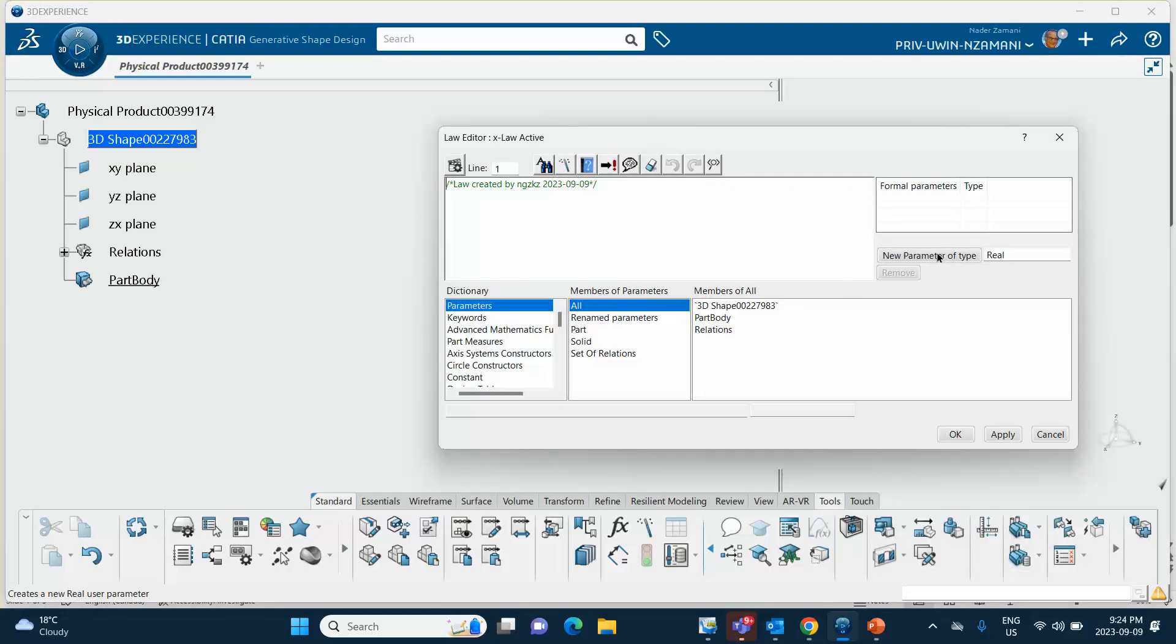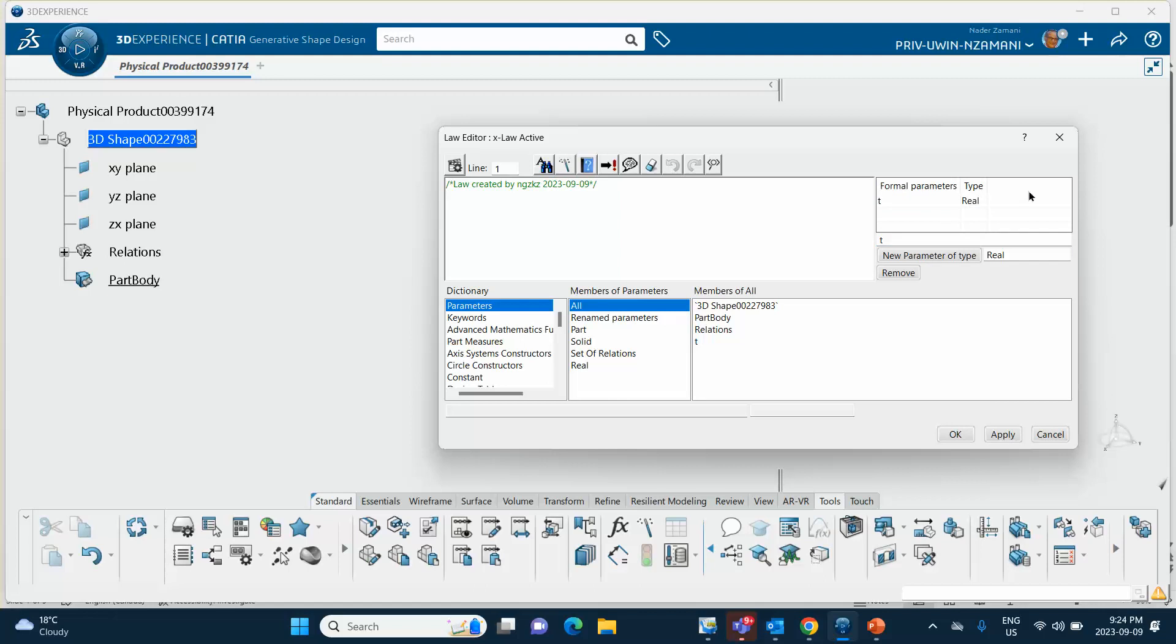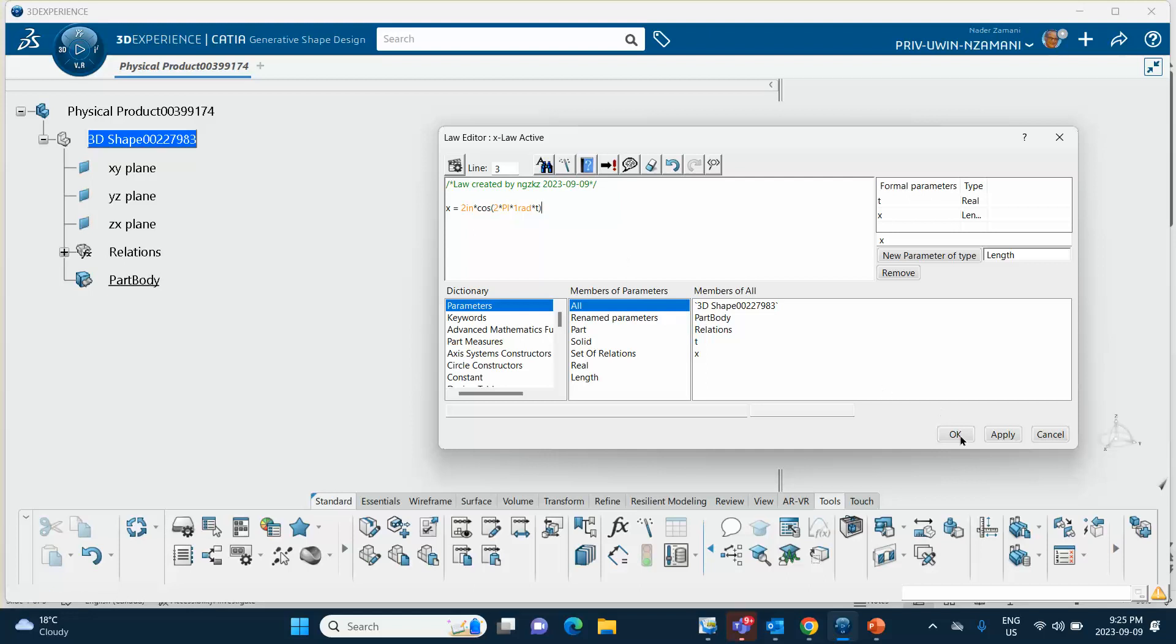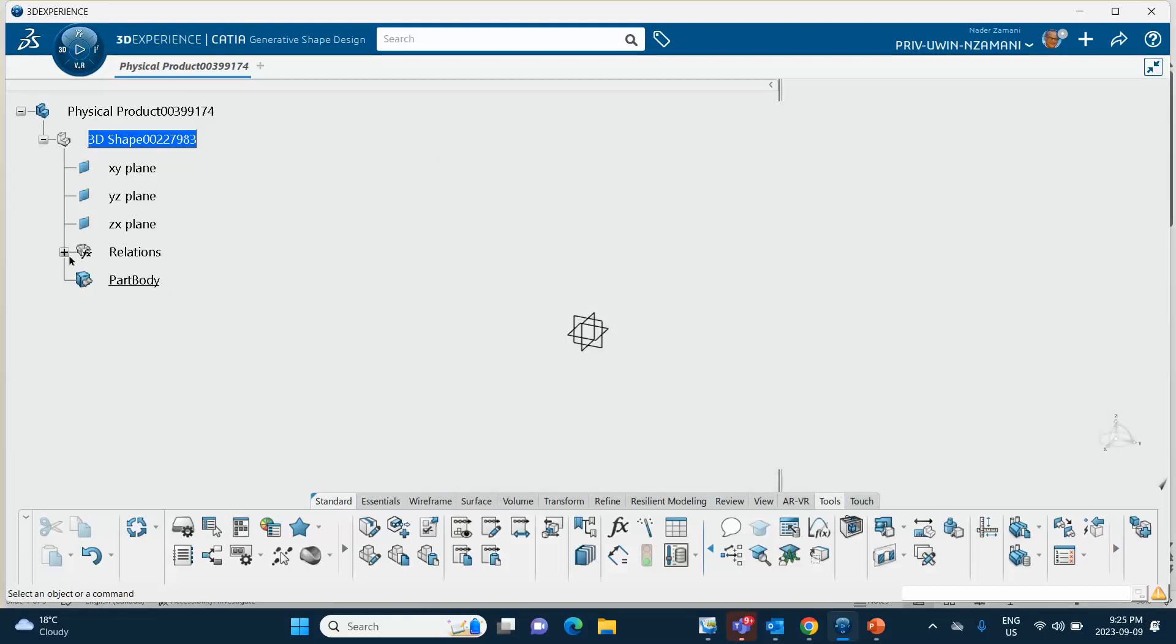I'm going to call this thing X law. We say okay, there we are. Now let's create a parameter, real parameter, let's give it the name T. Then change this thing to length, new parameter, let's call it X, apply. And now we're going to go and type our stuff, so we have X equal to 2 inches times cosine of 2 times pi, that is 3.14, but then you have to multiply it by 1 rad to have any meaning, and then times T. And you close it, and you say okay, here is your X law.